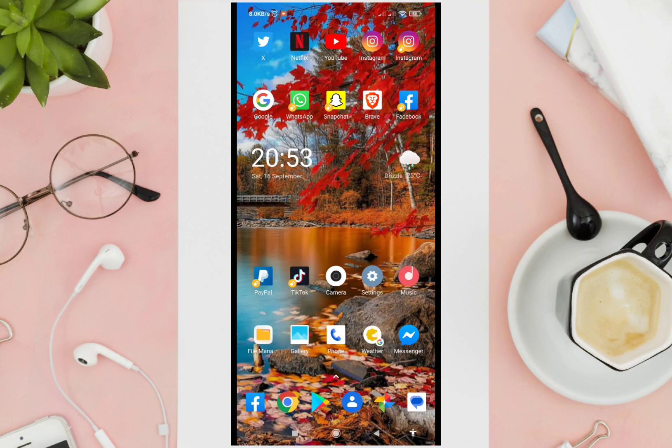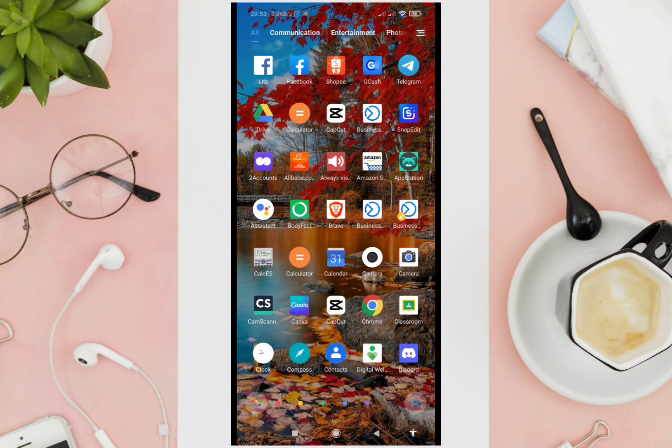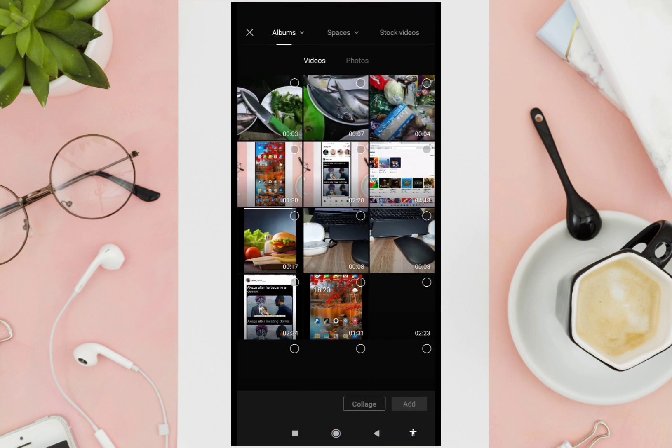Hi guys, welcome back to the YouTube channel. In this video tutorial, I'm going to show you how to crop a video in CapCut easily.